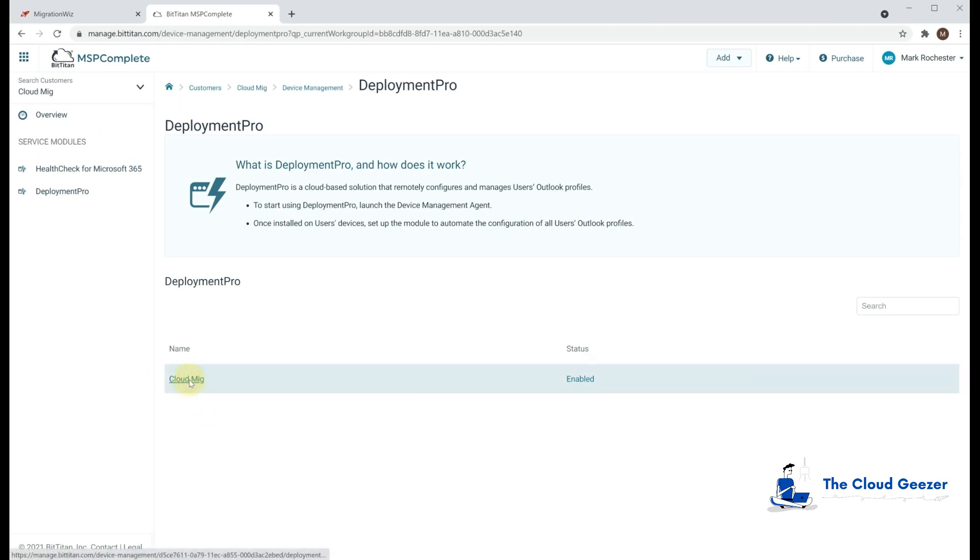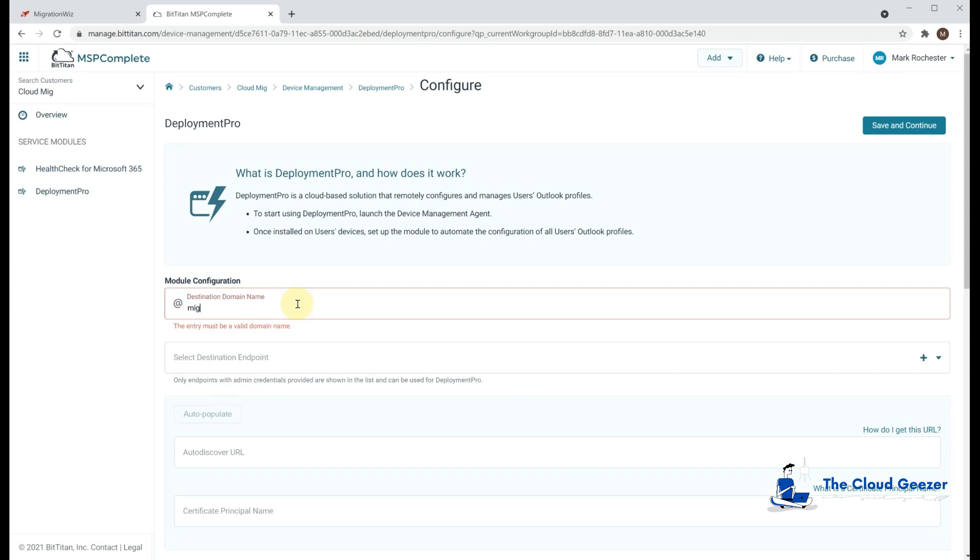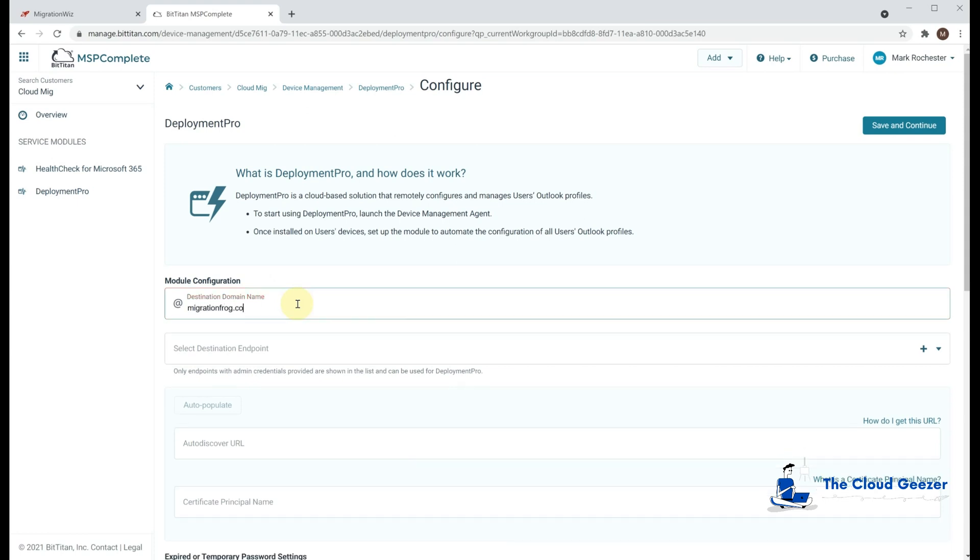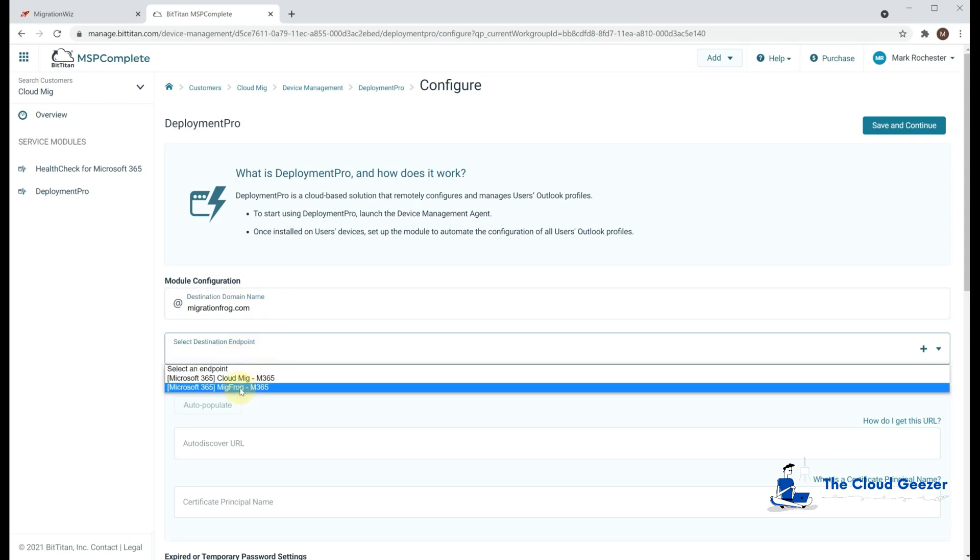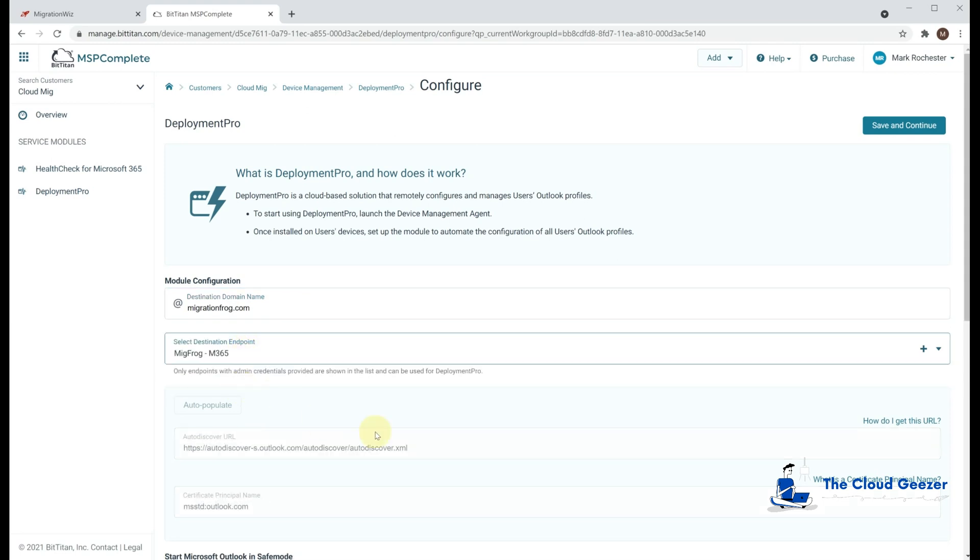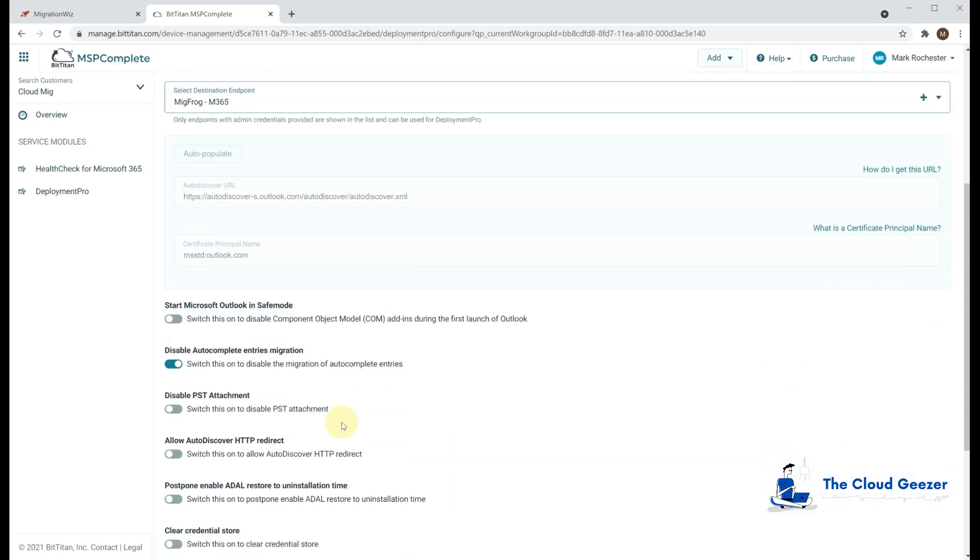So if we go in here, you'll see that we've got a bit more configuration we need to do because the Deployment Pro relies on the fact that it's going to change the profile. It needs to know what domain you're going to be changing it to. So we'll put in here, migration frog, and what the endpoint is. So we'll grab that one which we had in our project setup. The rest of it we can leave alone.